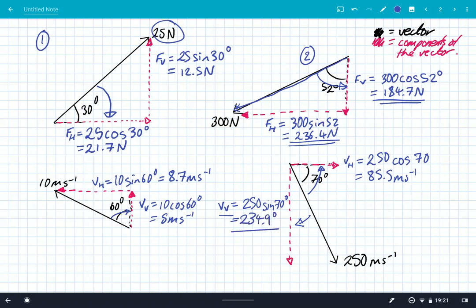So there we have it — four examples showing how to resolve vectors. A couple of key points: vectors are quantities with magnitude and direction. Resolving simply means splitting into horizontal and vertical components. The way I remember how to do it is that if you go across the angle, it's cos, and if you don't, you use sine of the angle.